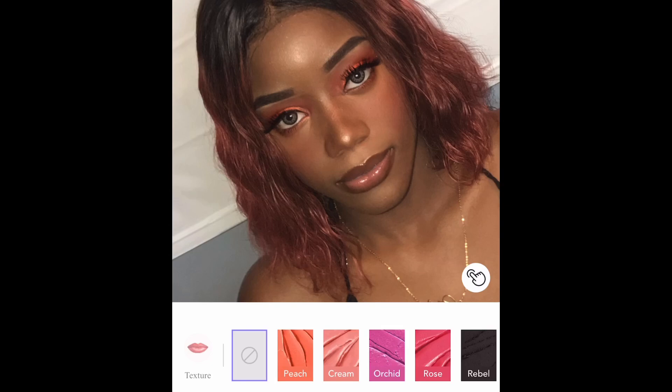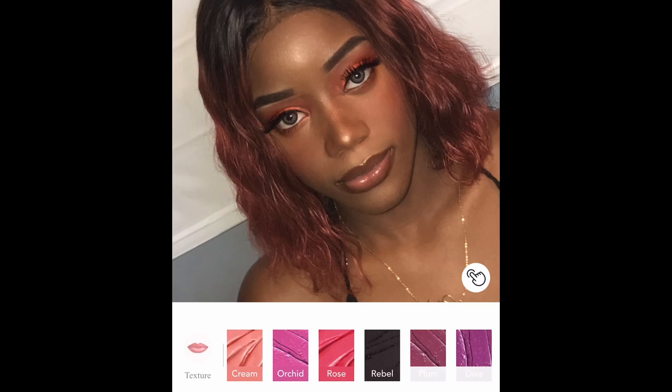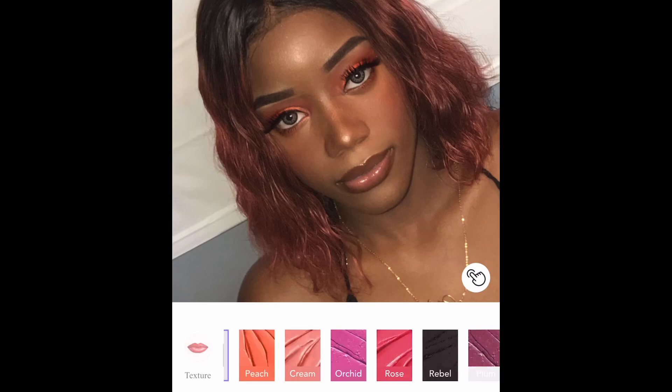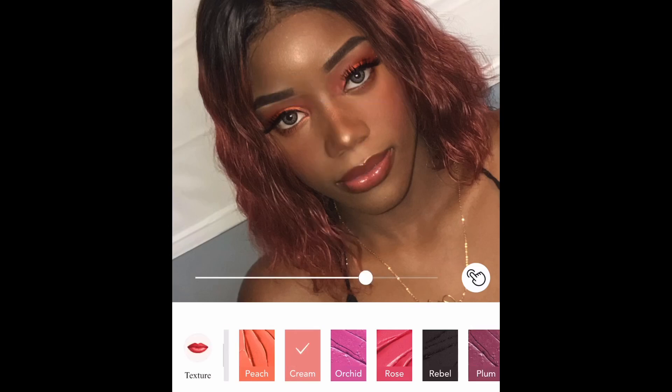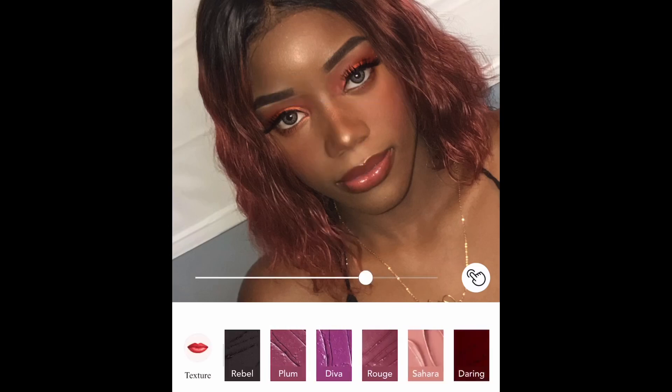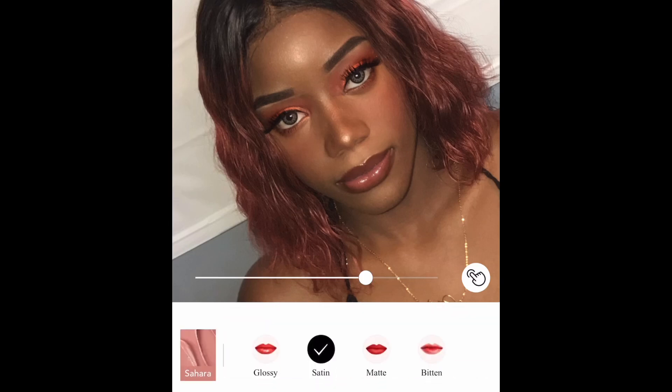Now I go to the Lipstick icon in the toolbar. I normally use two shades — either Cream or Sahara. I press on it, go to Texture, and change it to Glossy.